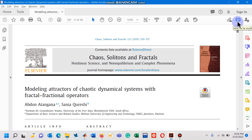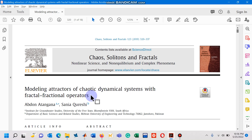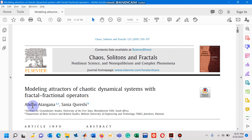Hello viewers. In this video I'm going to explain how to design a MATLAB code for a numerical scheme that has been proposed in a research paper titled 'Modeling Attractors of Chaotic Dynamical Systems with Fractal Fractional Operators.' This paper was published in 2019 by authors Abdon Atangana and me.